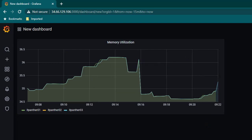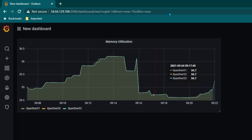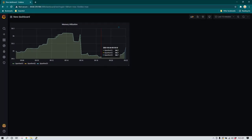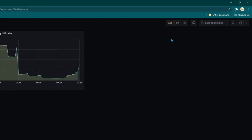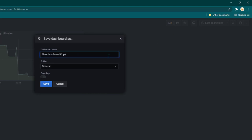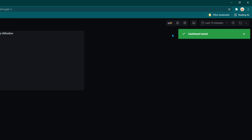Notice that all the variables are applicable only at the dashboard level. So for example if I create a variable here I can use it only in this dashboard. First of all I'm just going to quickly save this dashboard by clicking on save dashboard and giving it a name of 'demo variables' and let's save it.